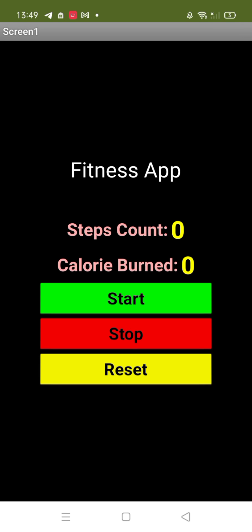Hello everyone, so I have created this amazing app that is a fitness app. You just need to click on the button to start the counting of your steps, and that will calculate your burn calories.